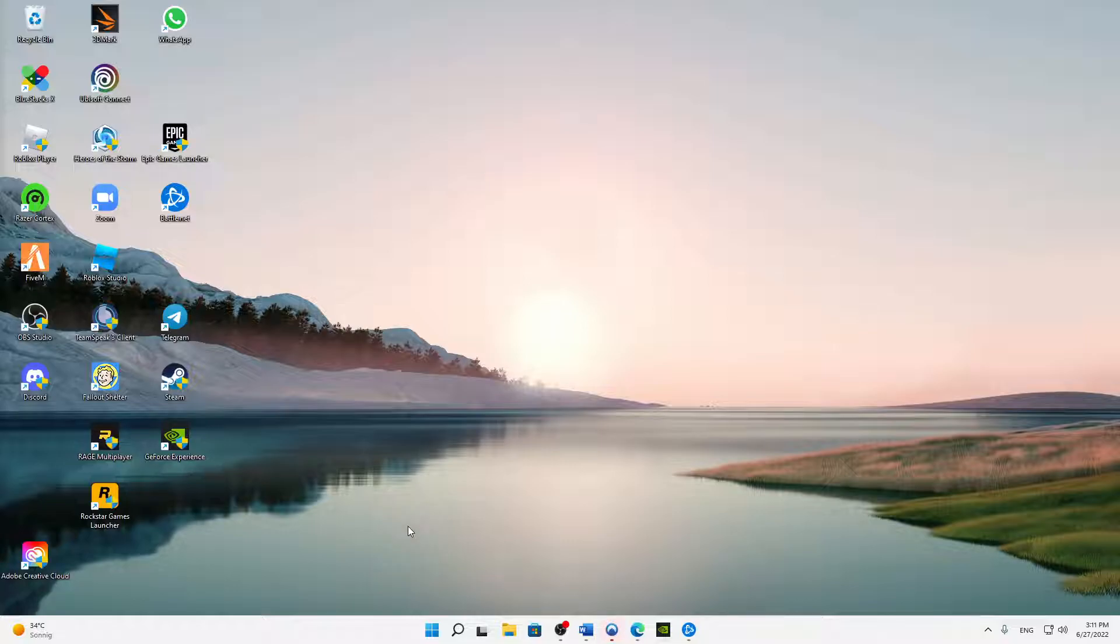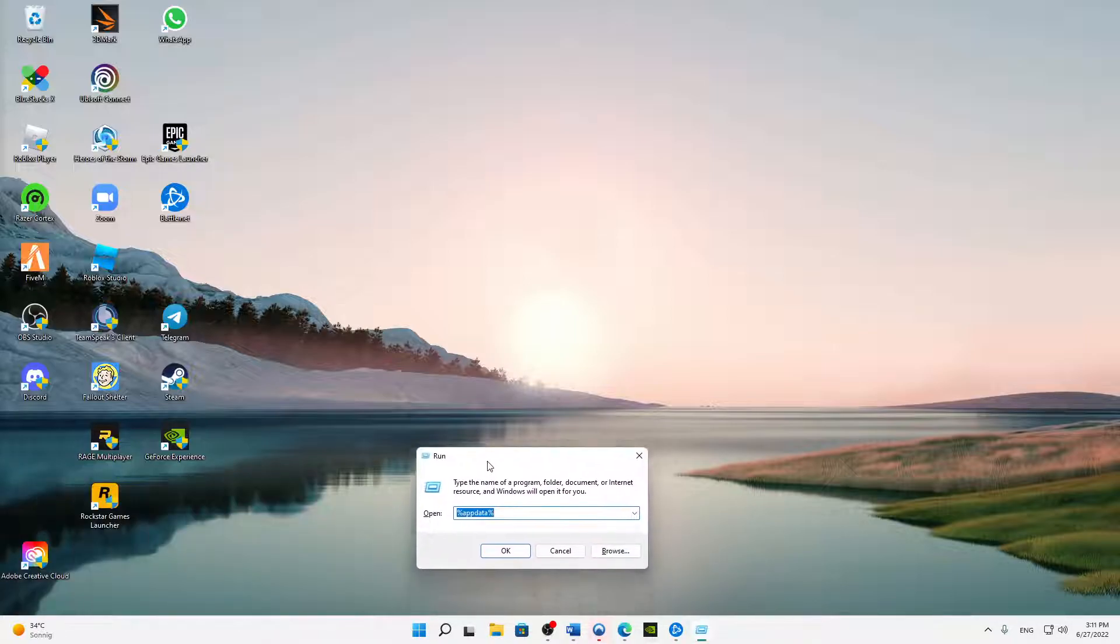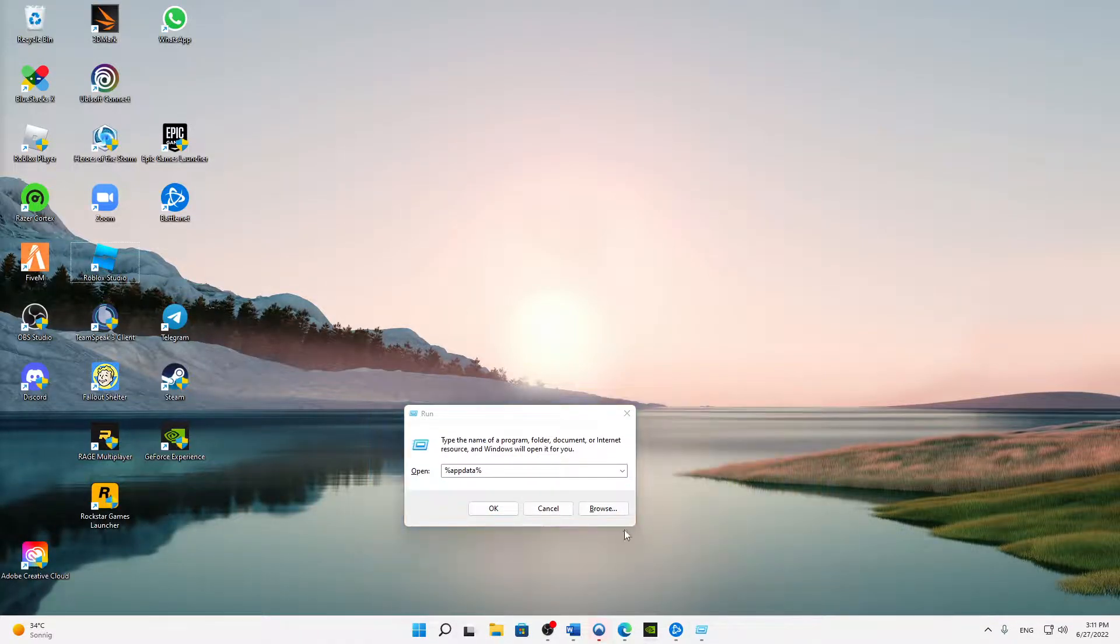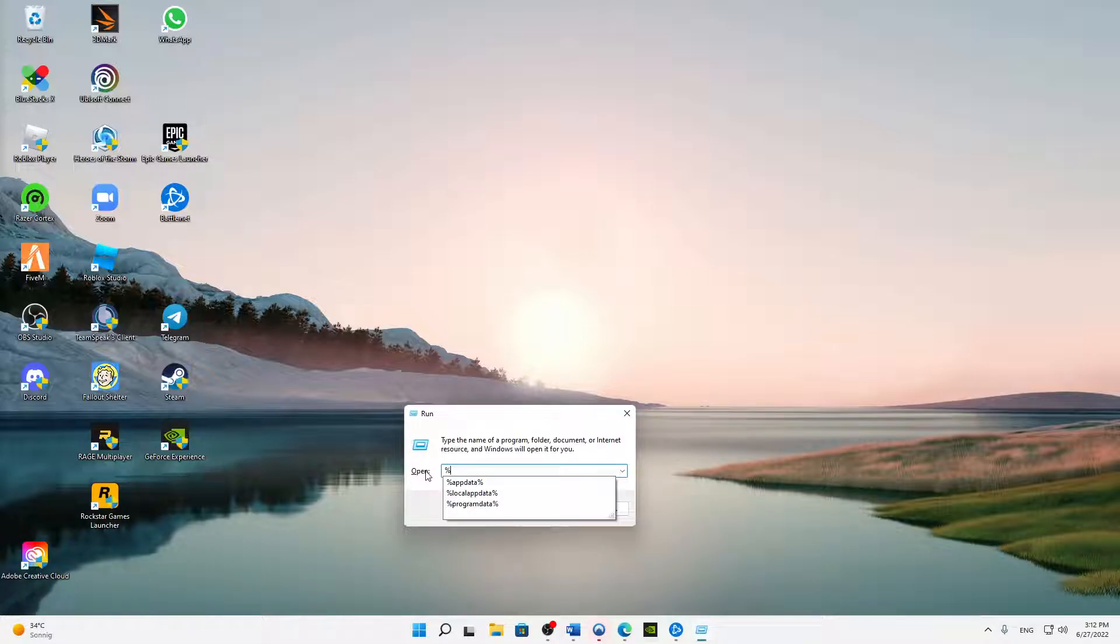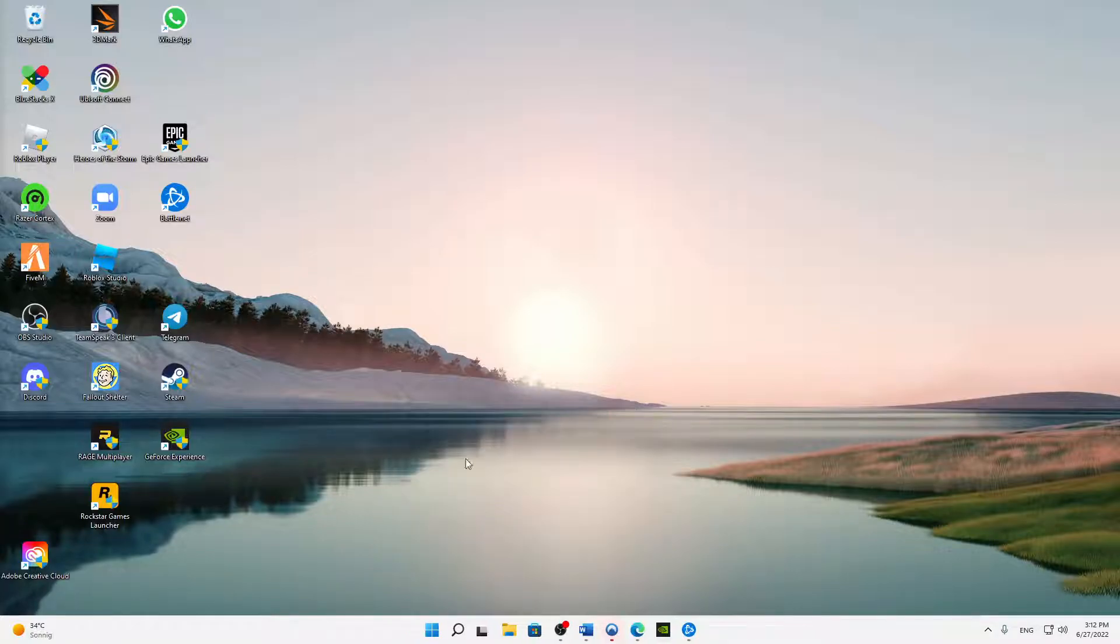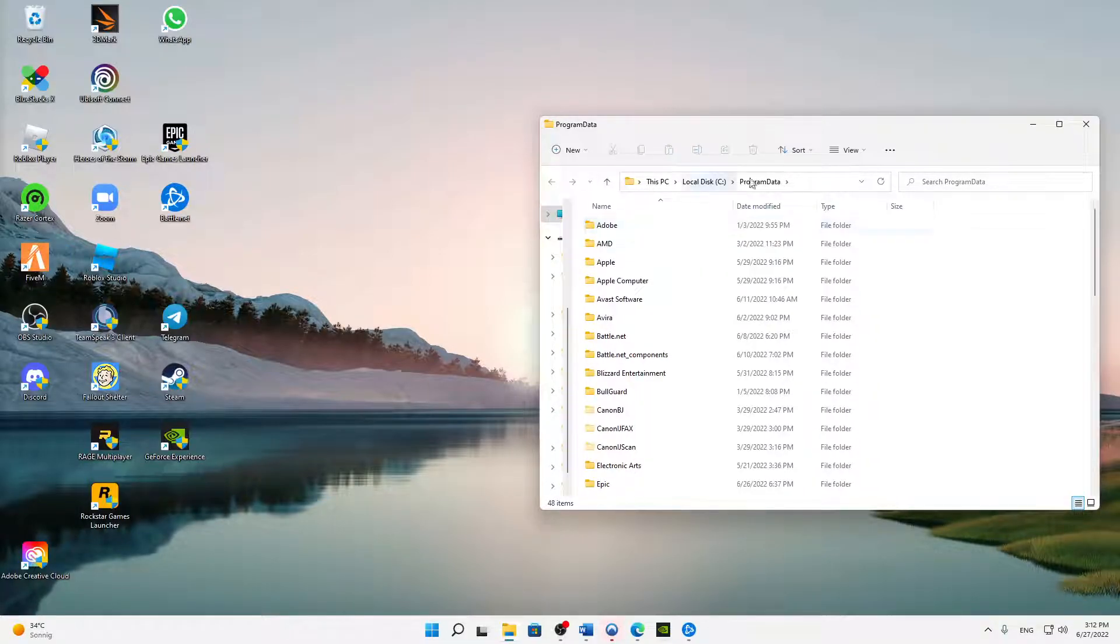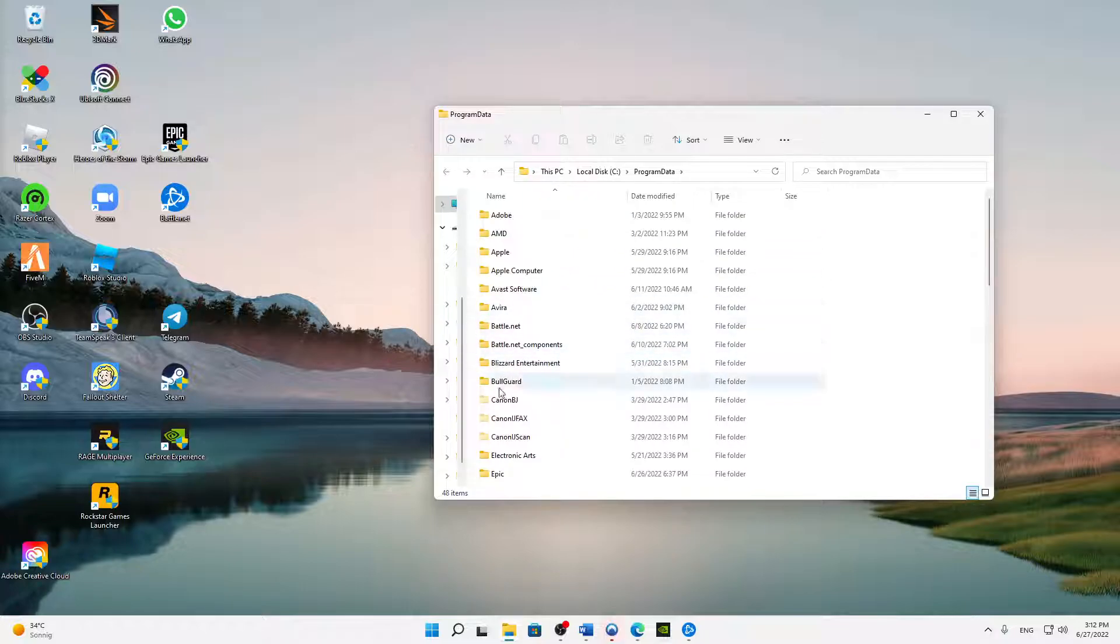First of all, you need to click on your keyboard Windows button plus R, and then this run window should open. Here we can type in percent program data percent and then click on okay. Then a window looking like this should open, and here we've got a lot of folders. Here we need to delete a few folders.